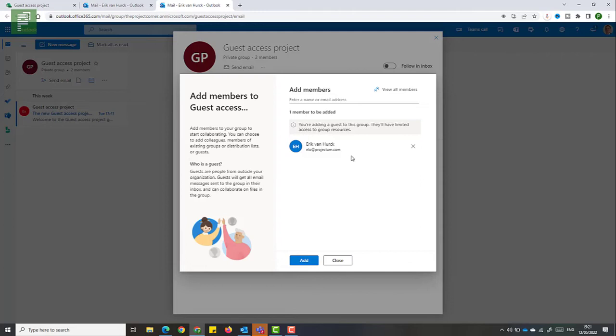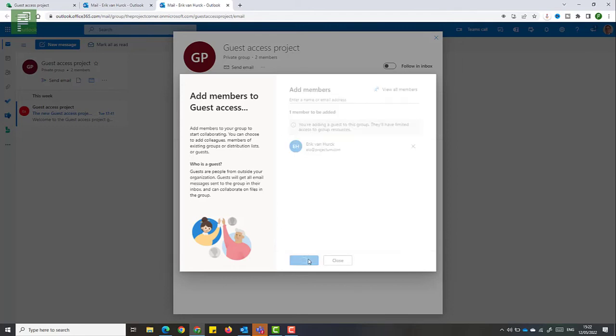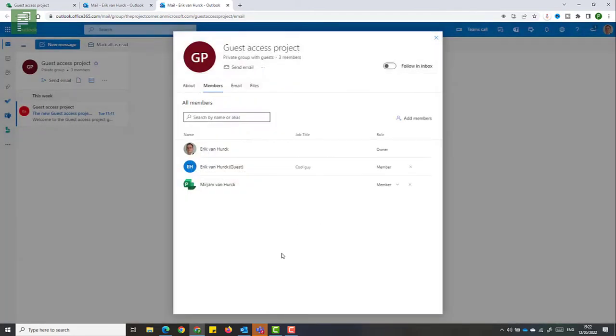So here's just a short warning that tells you that, okay, this is a guest resource and they'll have limited access to group resources. And that's exactly what I want. If I click on add now and close, one additional member has been added.